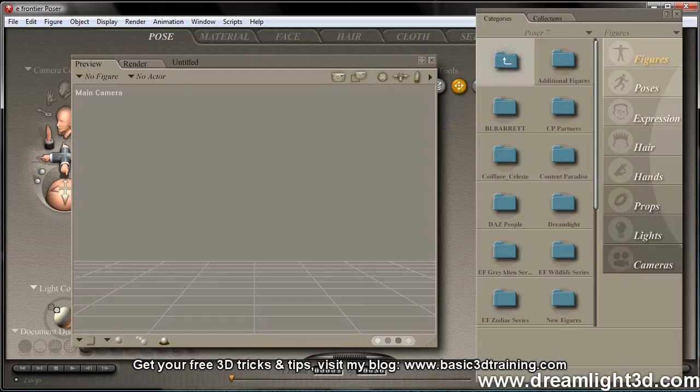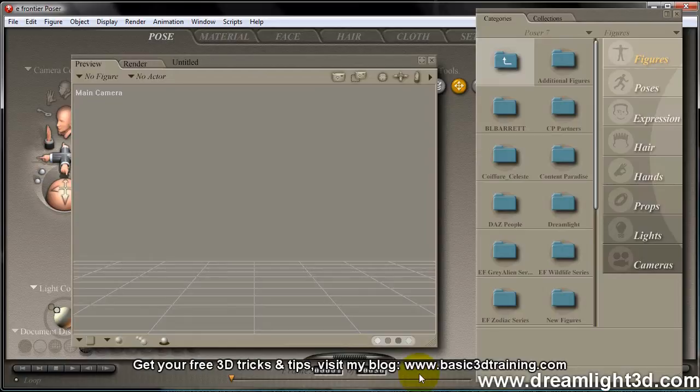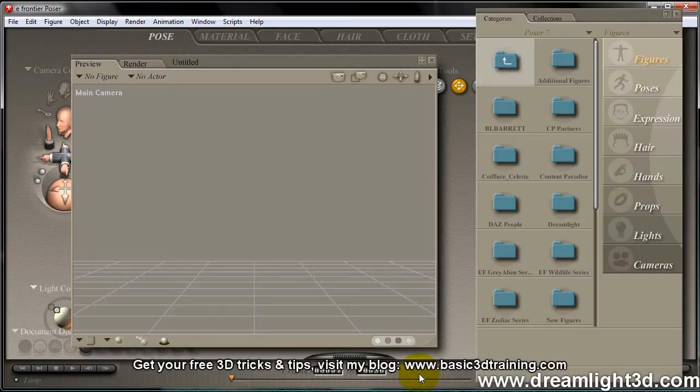Alright, so we are actually in Poser 7 here, because the car I'm going to load has different material presets that cannot be loaded in DAZ Studio. So I'm going to load them in Poser, and then I'm going to save the scene, and then I'm going to load the scene in DAZ Studio.